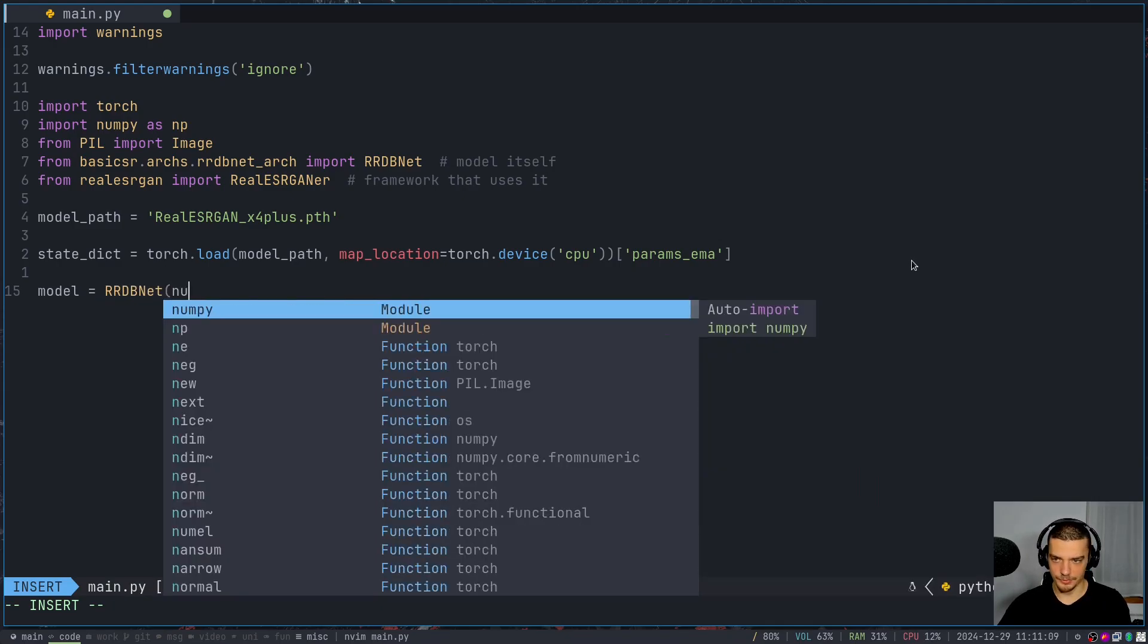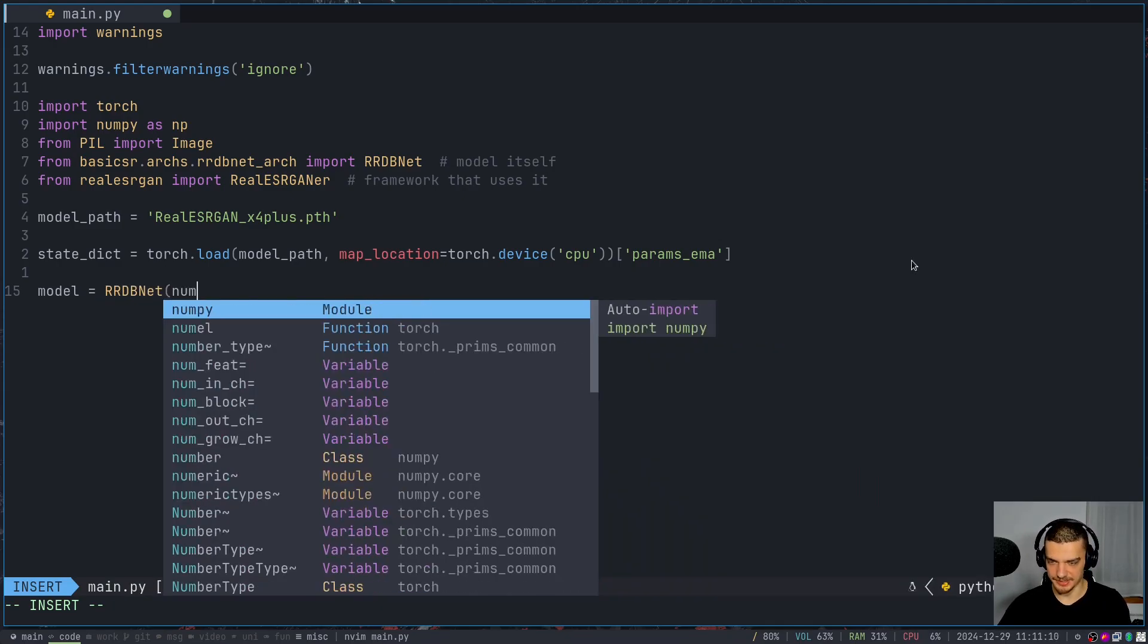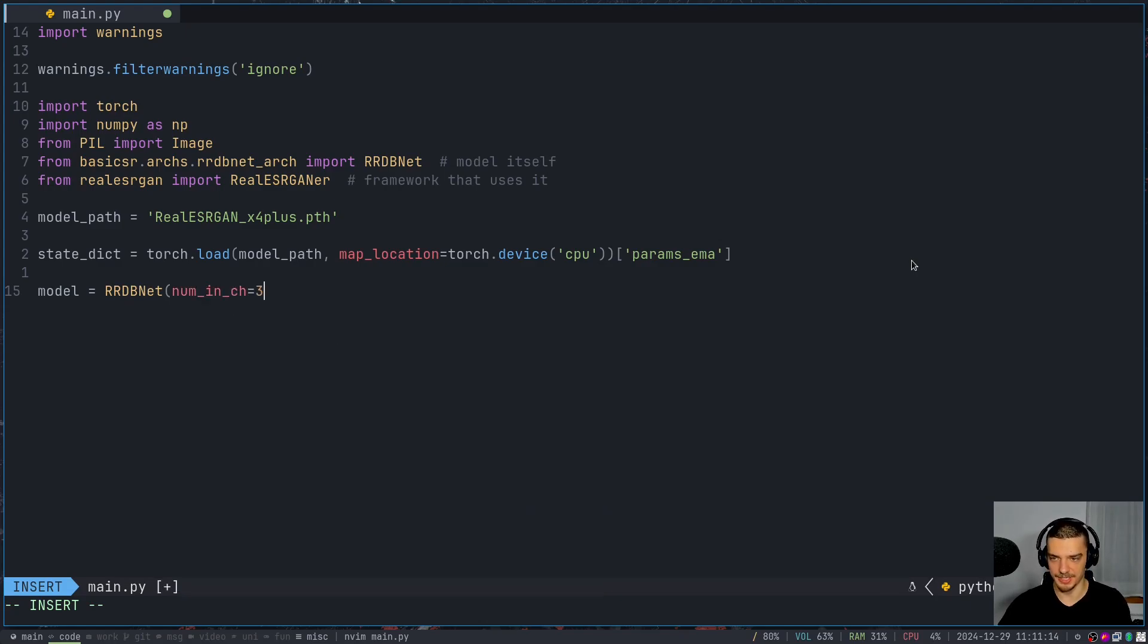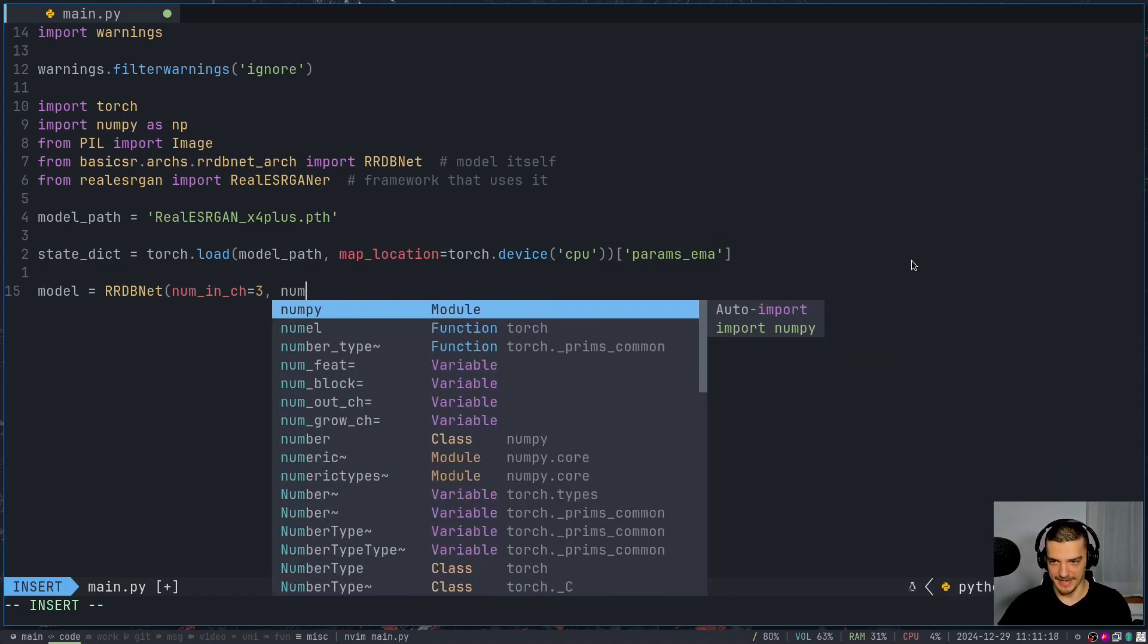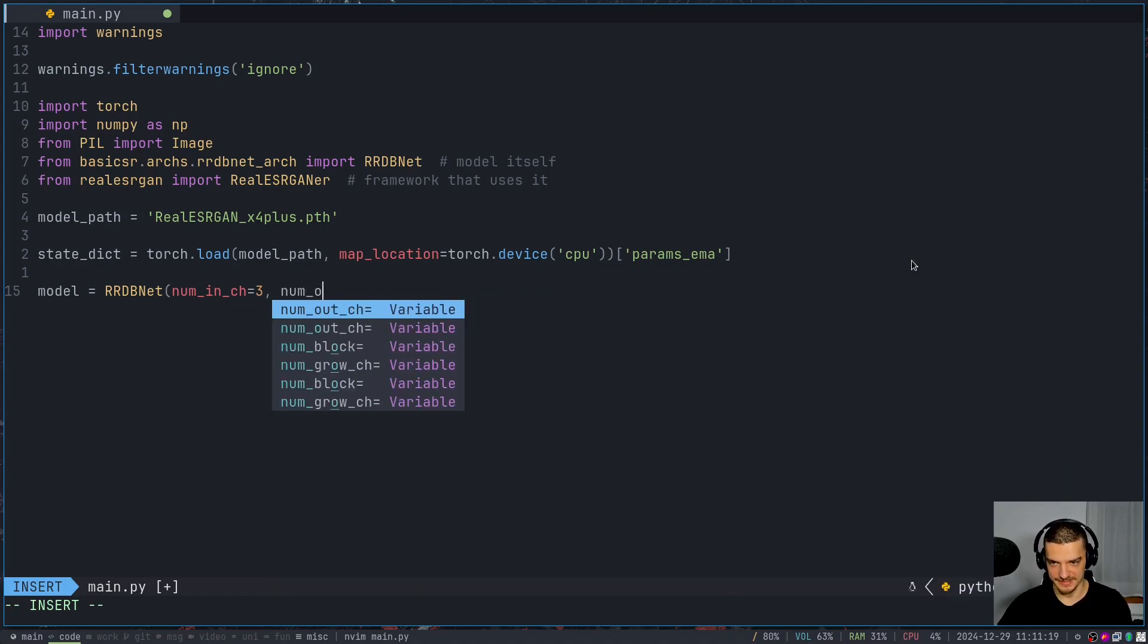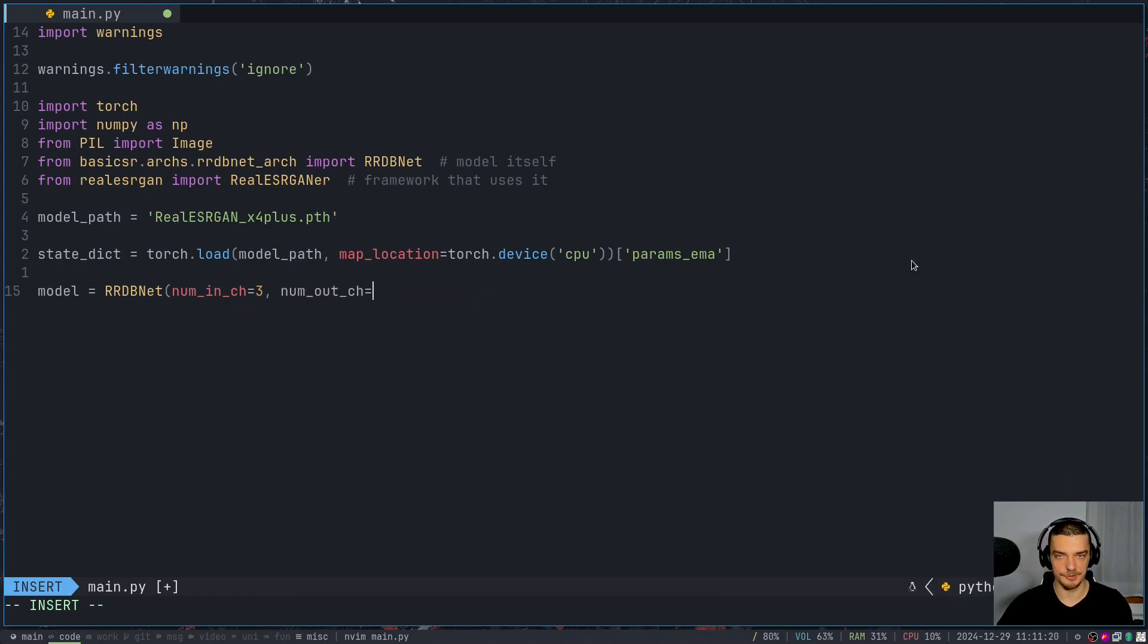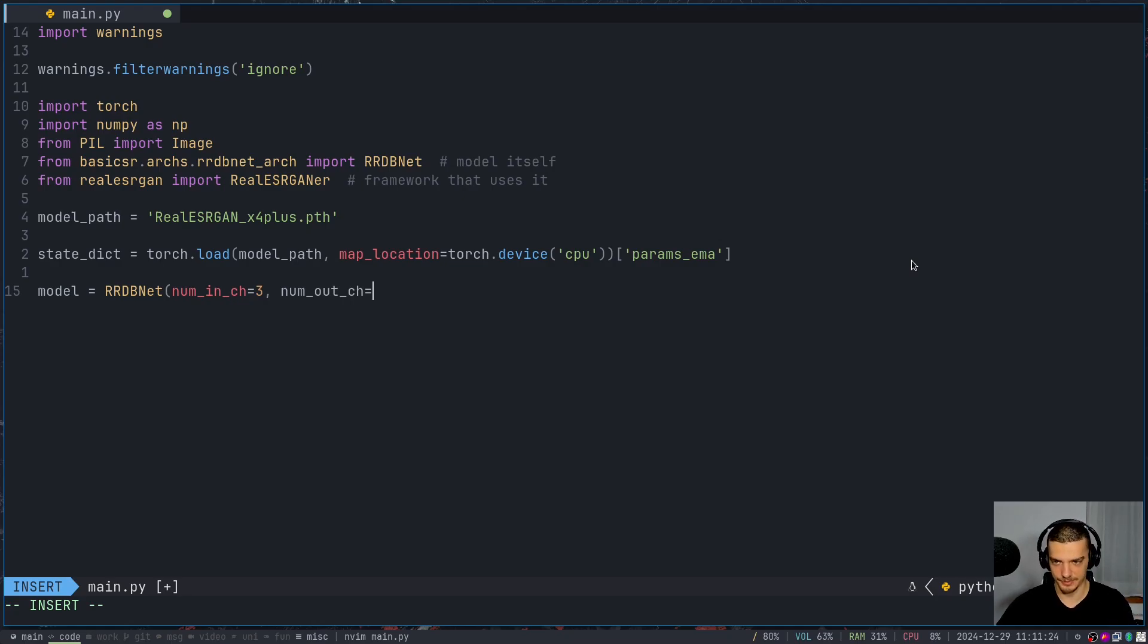We're going to instantiate this model with the following parameters, we're going to say we want to have three input channels, because we have RGB, red, green, blue, we want to have three output channels, because the output is also RGB. So we have an image as an input, and we have an image as an output.